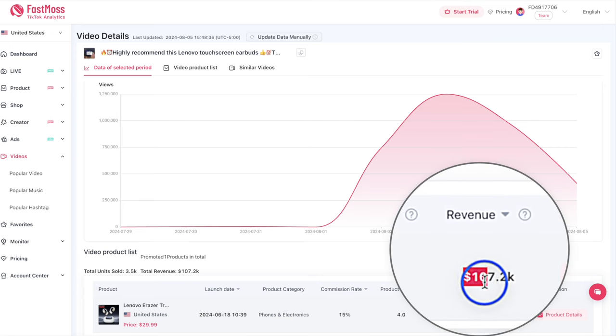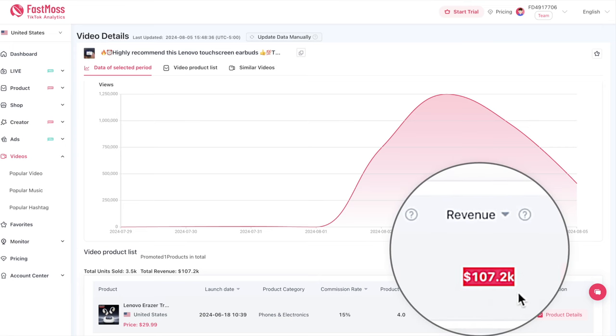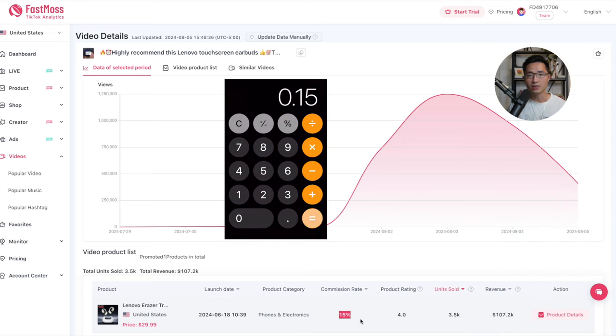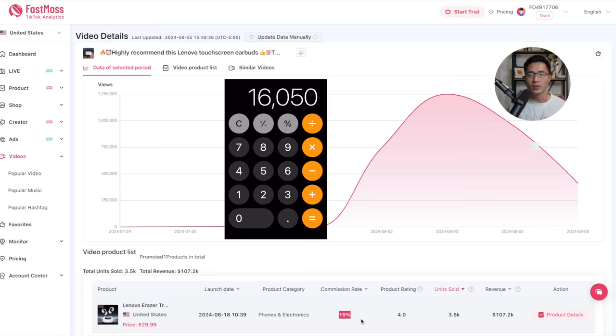This creator generated $107,000 in revenue and with a 15% commission, he's making $16,000 promoting this one product in one TikTok Shop Affiliate video in just the last month.